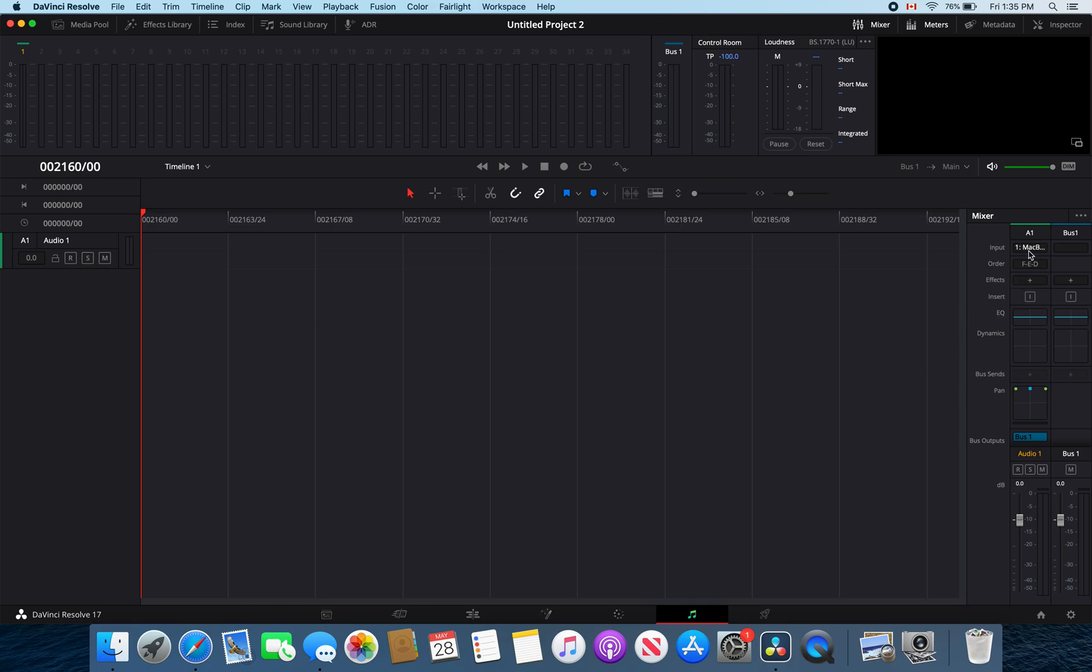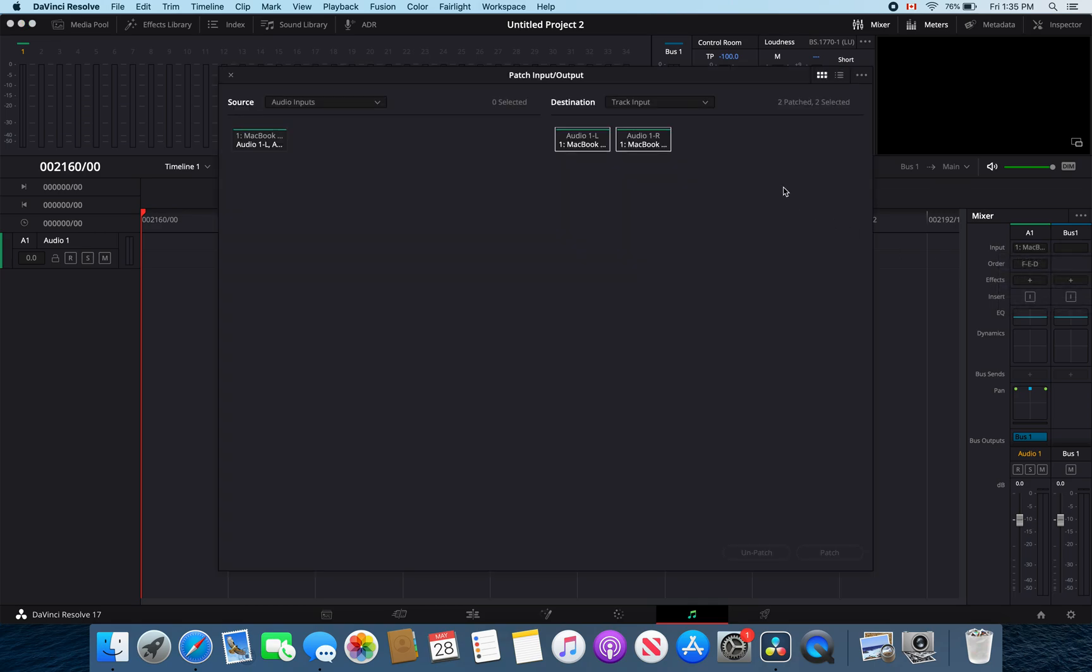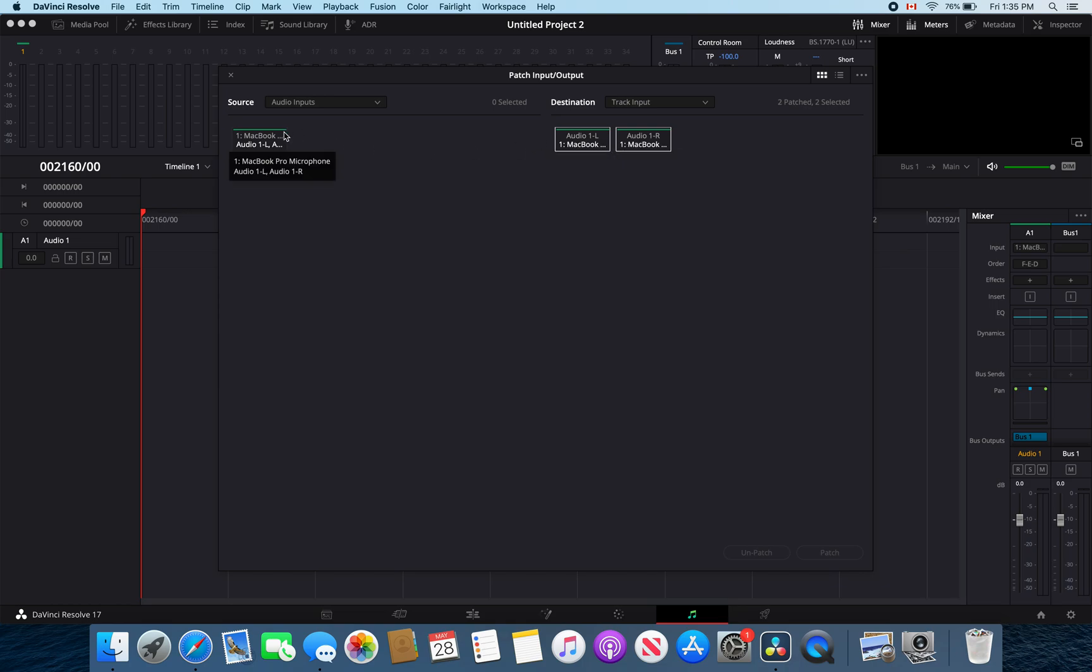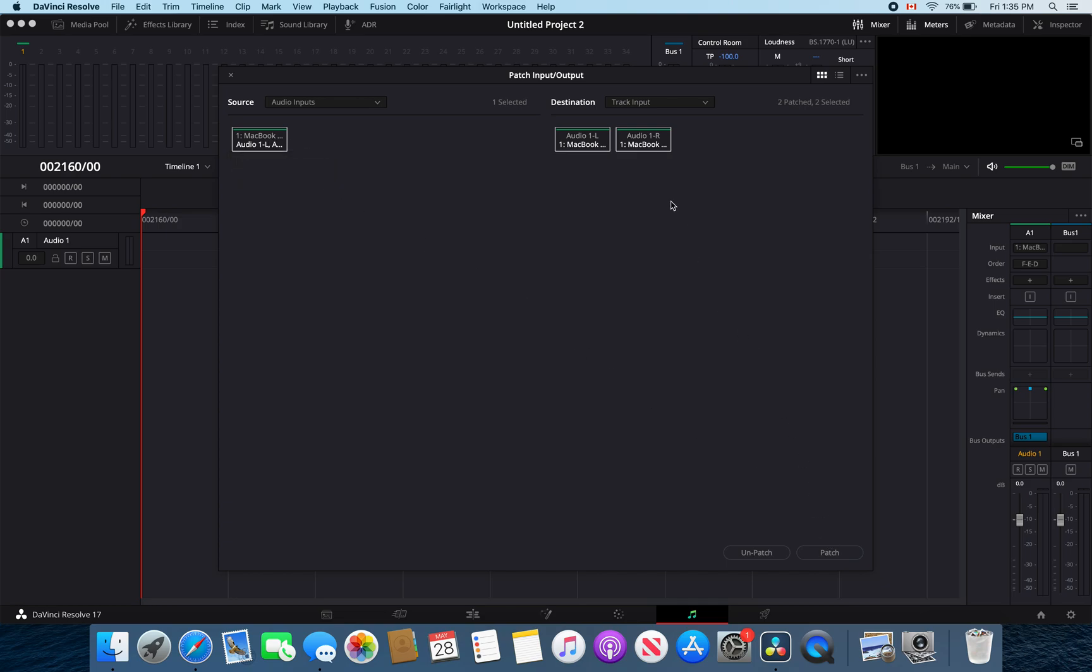Now that should fix your issue, but if it does not you're going to want to go to input and make sure that both of these are selected and patched to your microphone here as the track output and audio inputs and patch those.